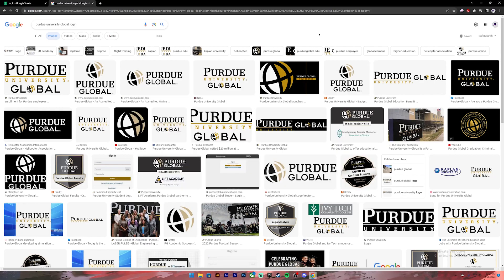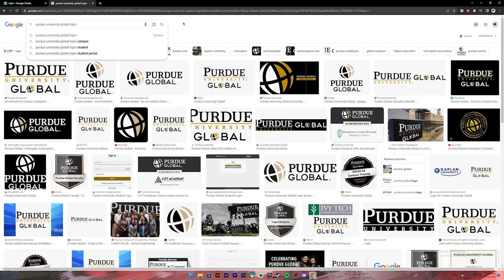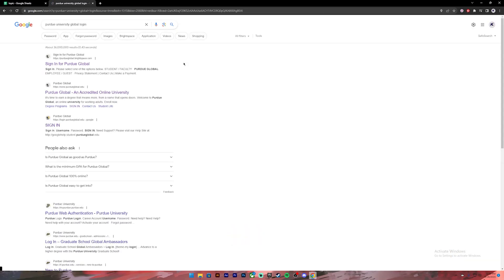First of all, open your Google Chrome or any web browser, then on the search bar type in Purdue University Global login. Once you press enter you'll see these kind of results.